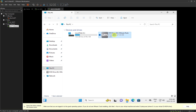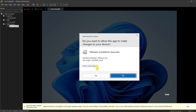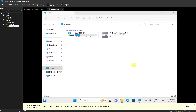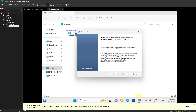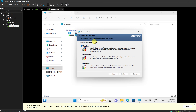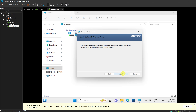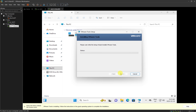I'll double-click on VMware Tools on the DVD drive D to open it. It will prompt me with a User Account Control asking whether I'd like to make changes to the device — I'll click Yes. The VMware Tools installation wizard opens. I'll click Next, then select 'Complete' as the installation option, click Next again, and then click Install to begin the installation.